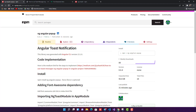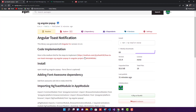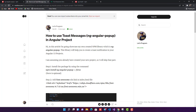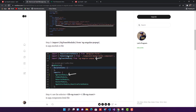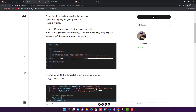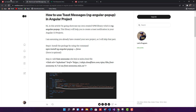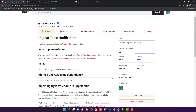Without further ado, I'm going to start with step one through step five — it is a five-step process to make use of ng-angular-popup. I also have a Medium article link on this website where you can follow along and see all the written steps to install ng-angular-popup.